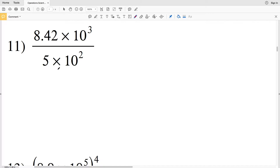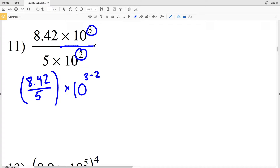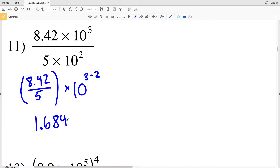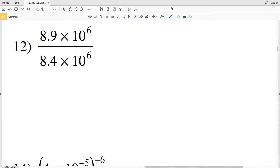Picking up where we left off with number 11, I'm going to start by dividing 8.42 by 5, and I'm going to write 10 to the third over 10 squared as 10 to the 3 minus 2 — because when exponents of the same base are divided, you can subtract the exponents. So 8.42 divided by 5 is 1.684, multiplied by 10 to the first. That's my solution for number 11, since I have only one digit in the ones place, as required for scientific notation.